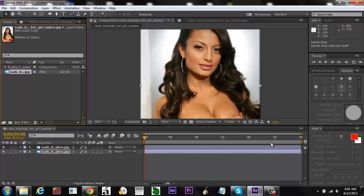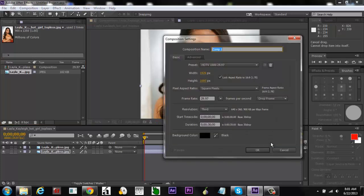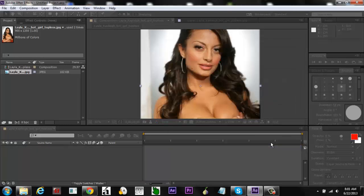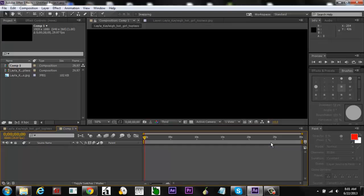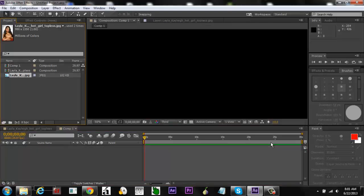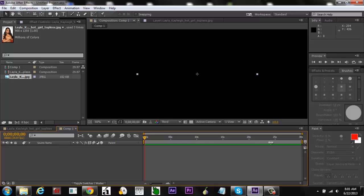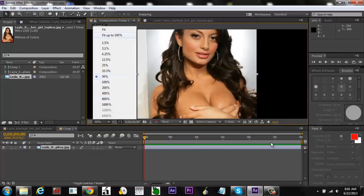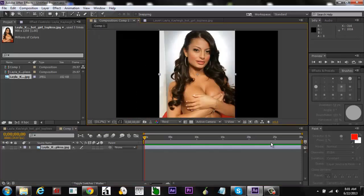Press Ctrl+N to do a new composition, or go to Composition > New. Pick this right here, set it to 100%.